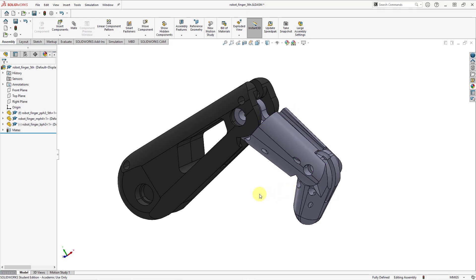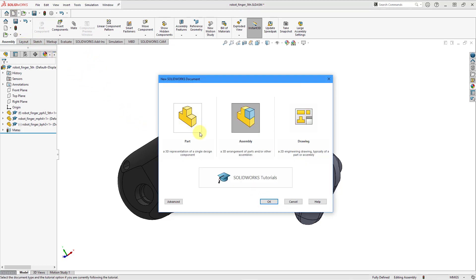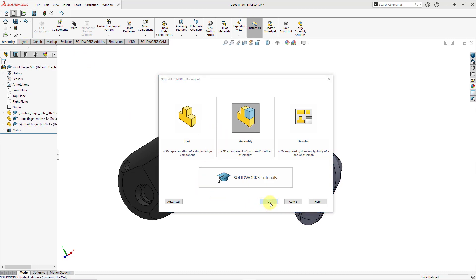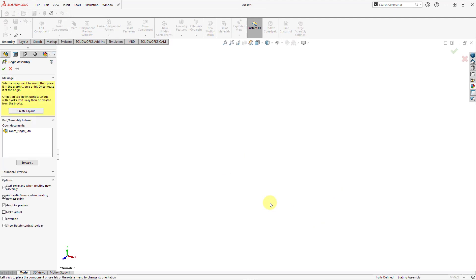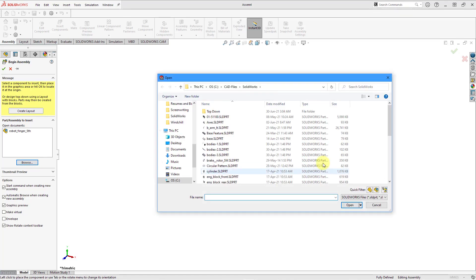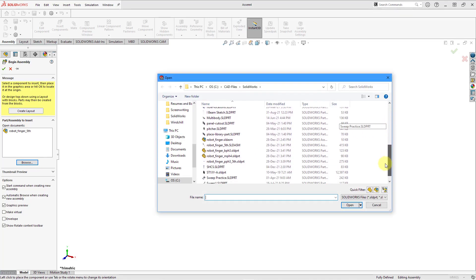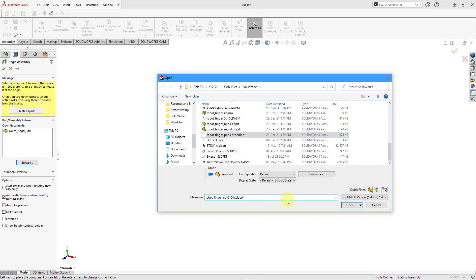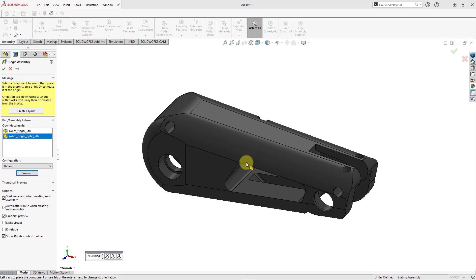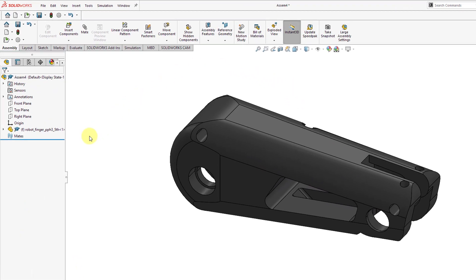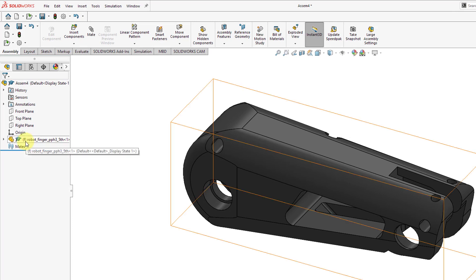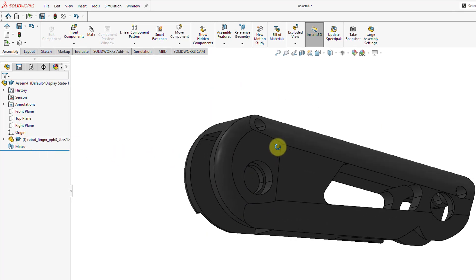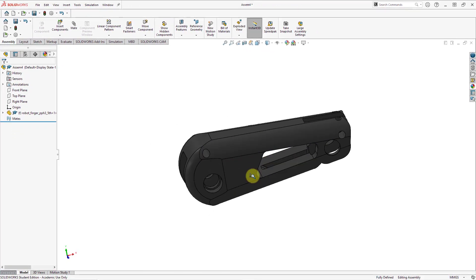Let's start off by creating a brand new assembly. I will click on the new icon — right now assembly is chosen — and click the OK button. My new assembly is started and I have the begin assembly property manager. Let me choose the browse button and locate the first component. I'm going to bring them in one by one so that the wrong components don't end up static. You can see in the tree that there is an F in parentheses — this component is fixed, which is good for this one.